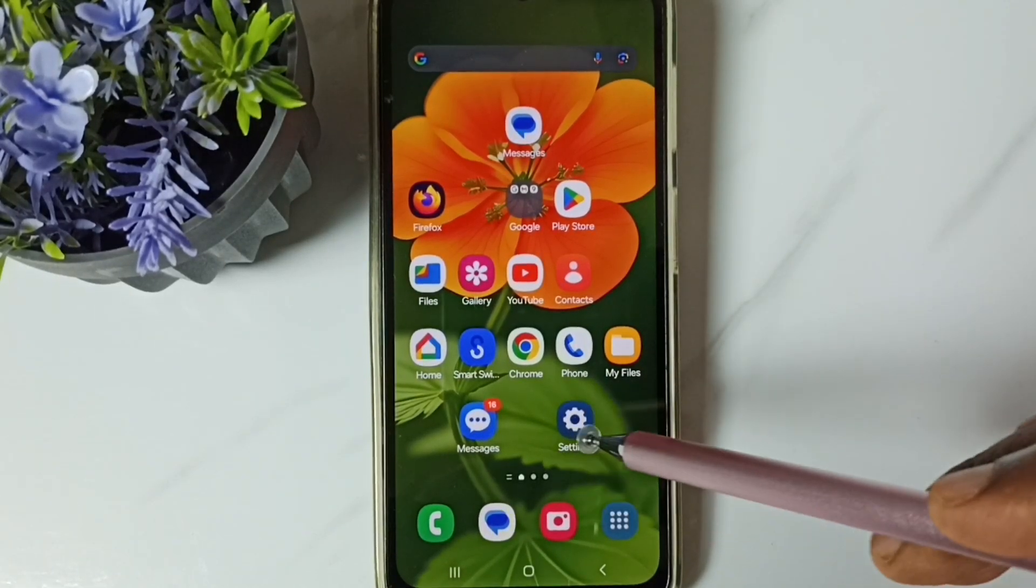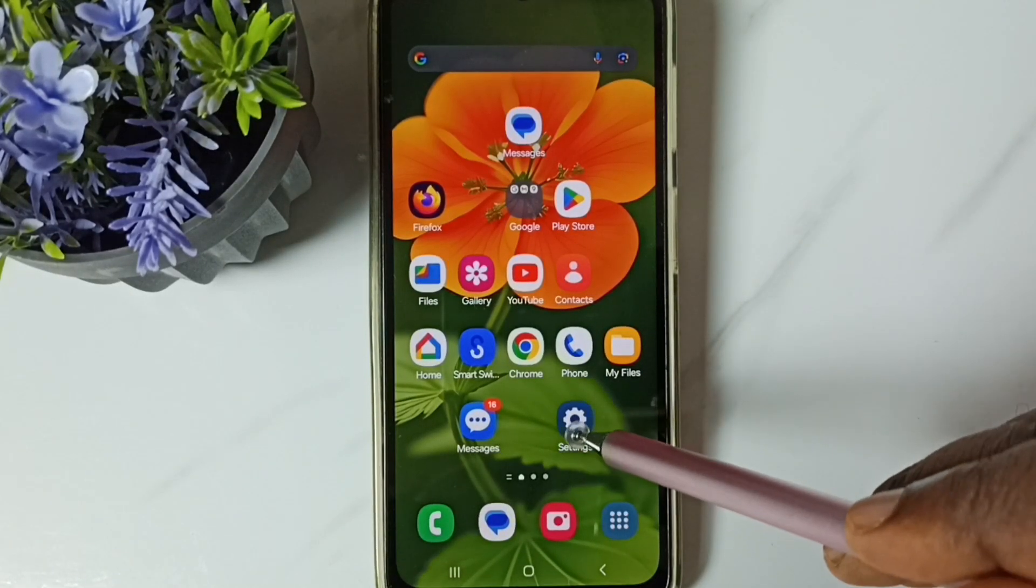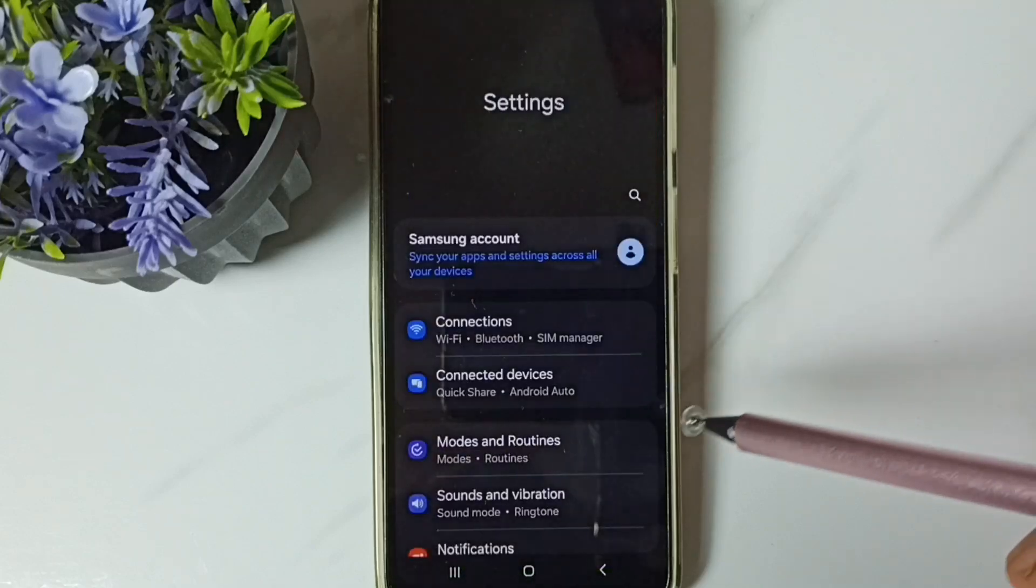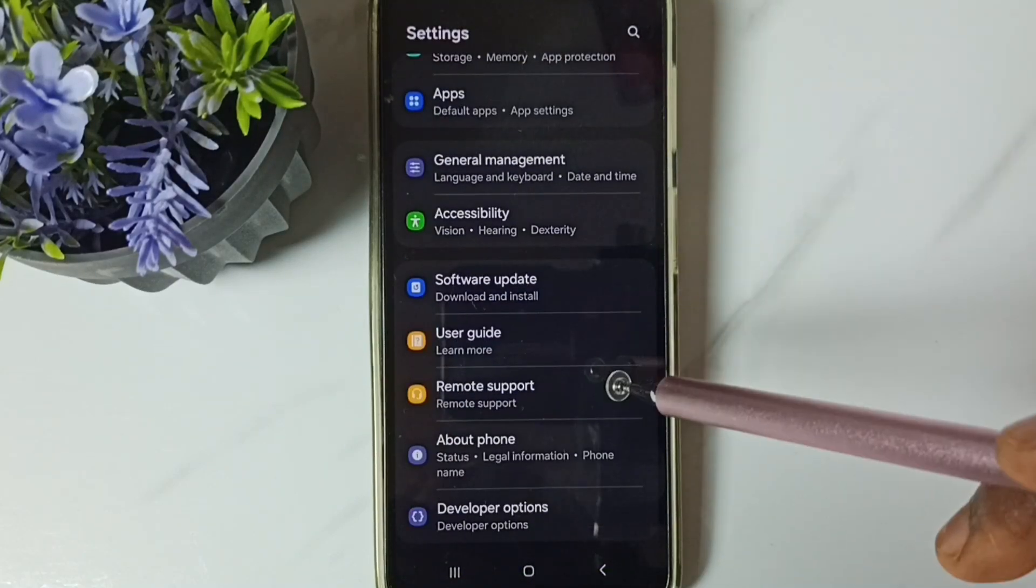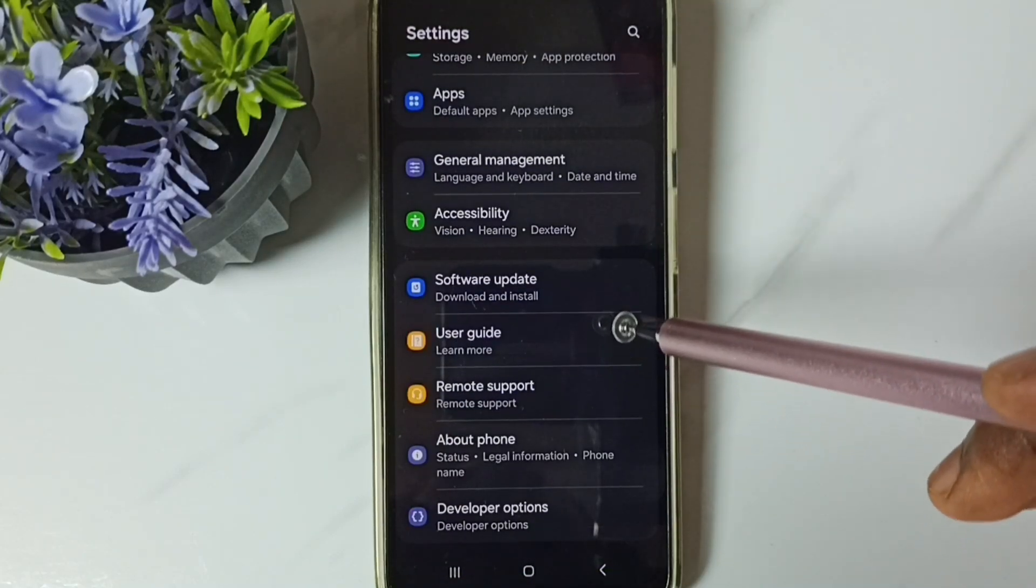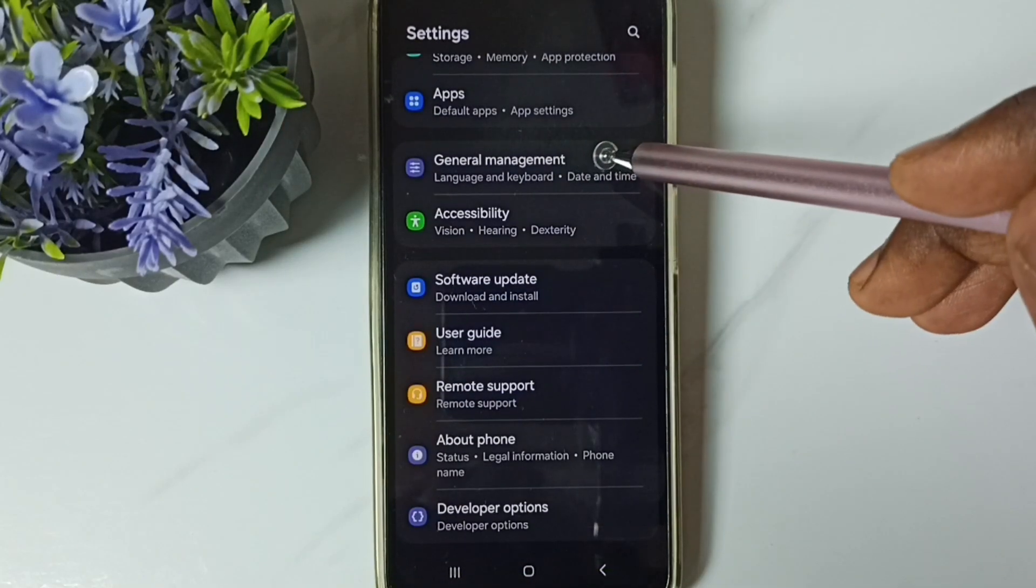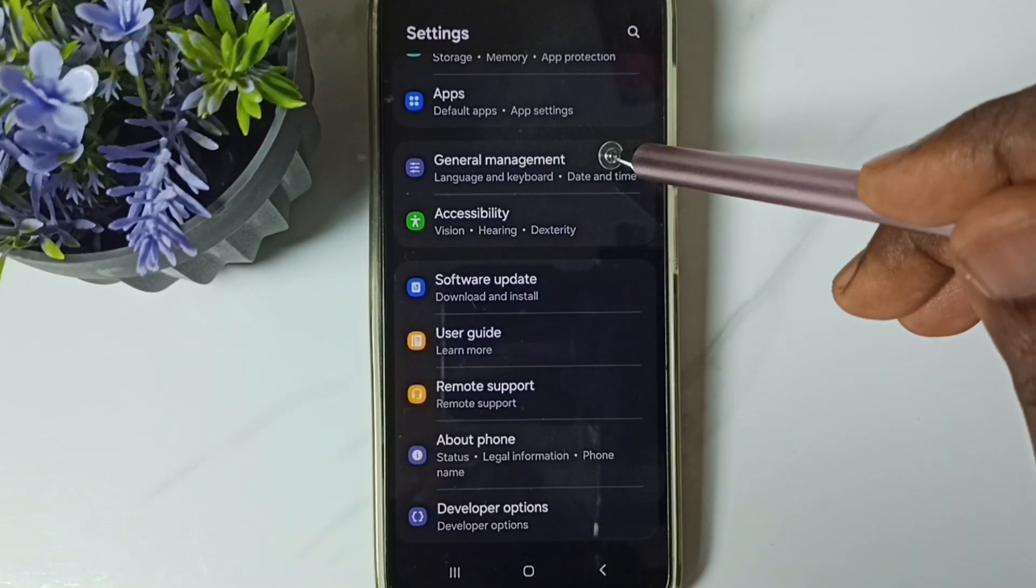First, go to settings, tap on the settings app icon, go down, go to general management, tap here.